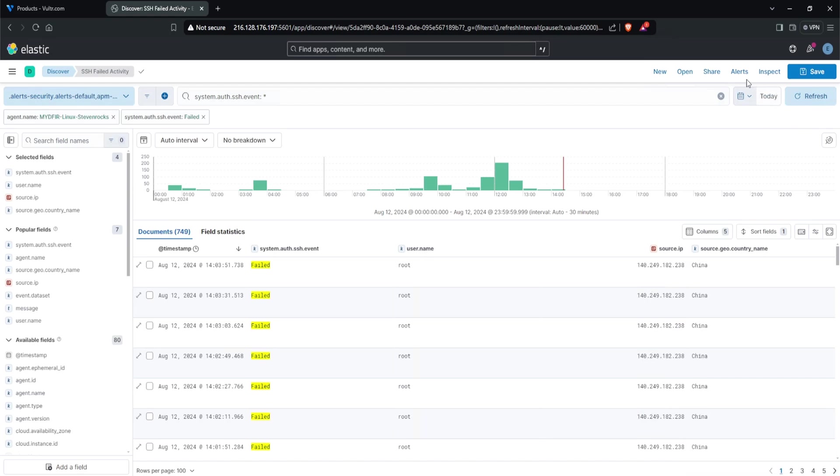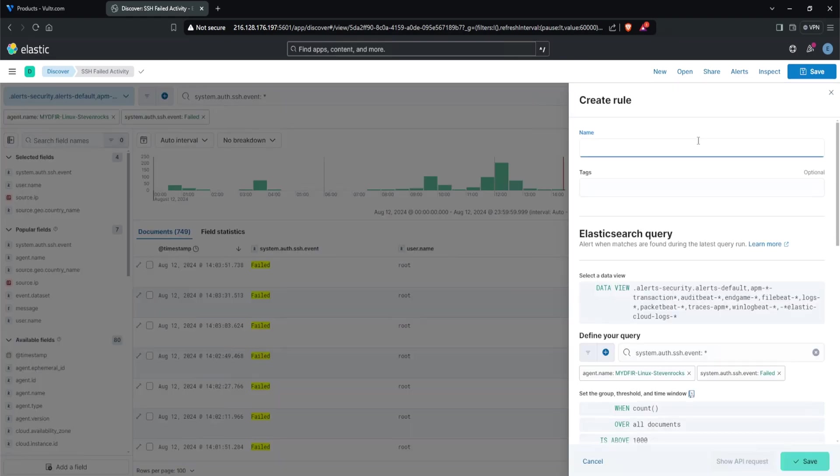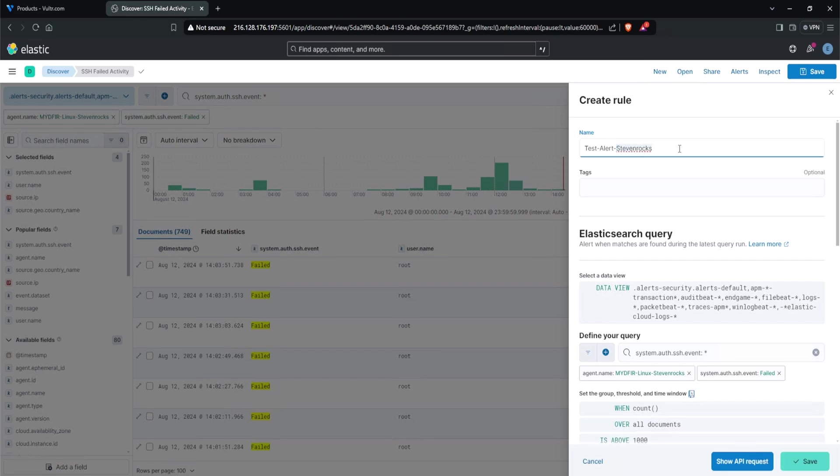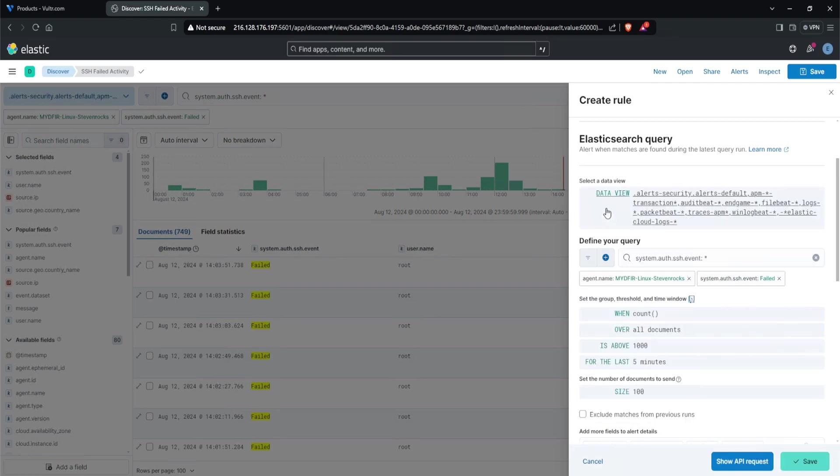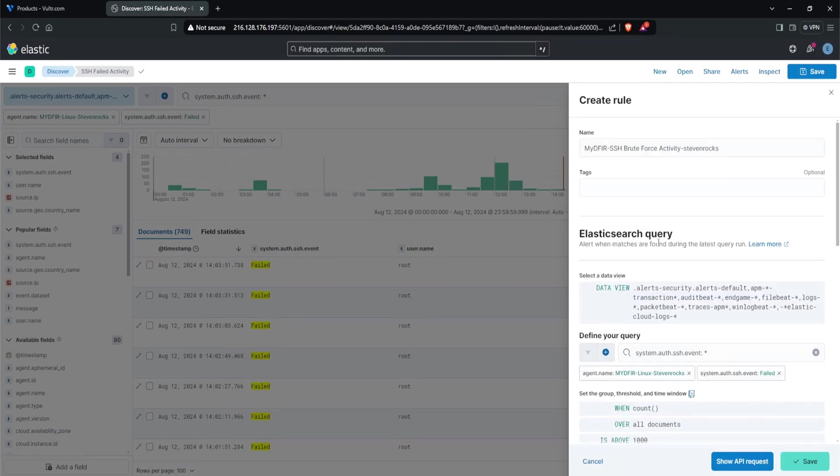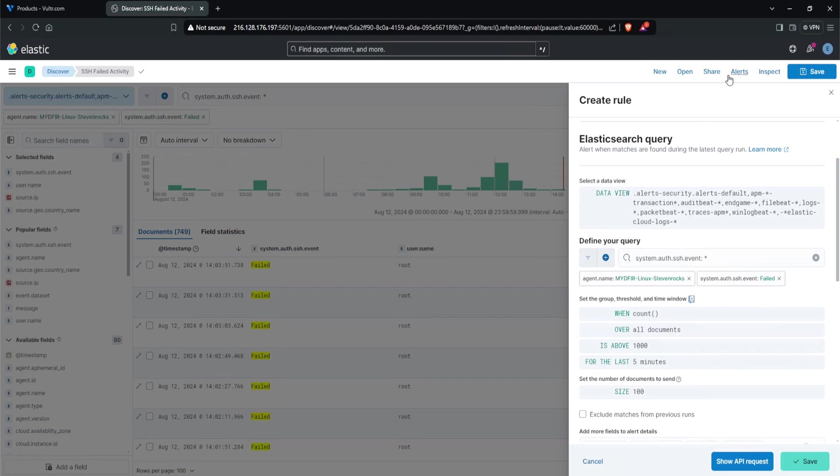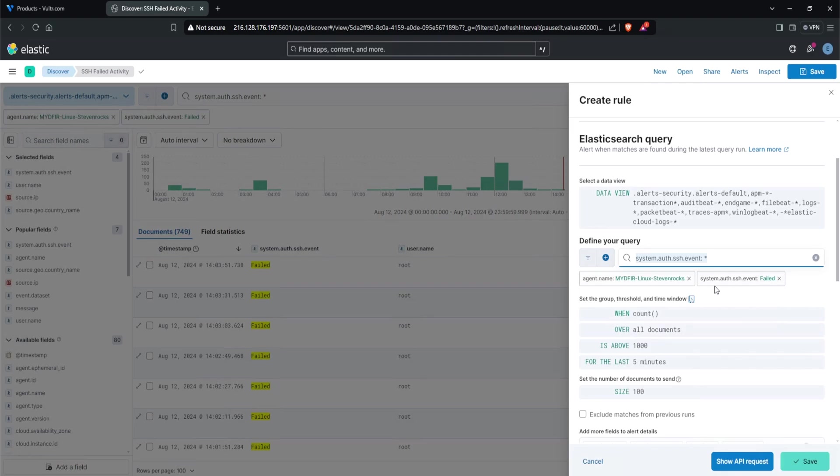You can click on the alerts tab at the top right corner, then click create search threshold rule. Now we can name it. As an FYI, this is pretty important - if you're following the giveaway, you must include your handle in any alert name you create. For example, you can create a test alert saying test-alert-stevenrocks, where stevenrocks is your handle, your username. In my case, I'm going to say mydfir-ssh-bruteforceactivity-stevenrocks. At the bottom, we can start seeing our elastic query. The beauty of this is that since we selected alerts and clicked new alert, our query automatically is placed in here.